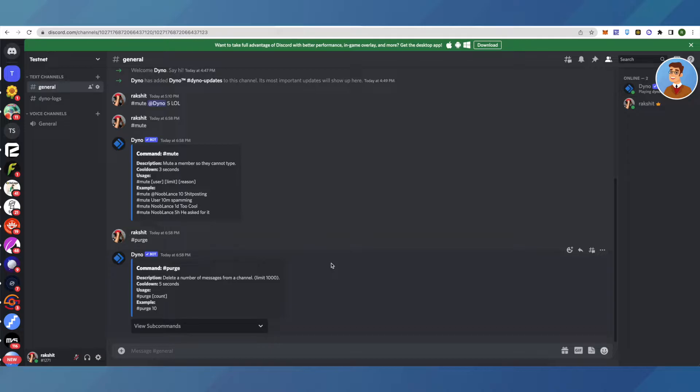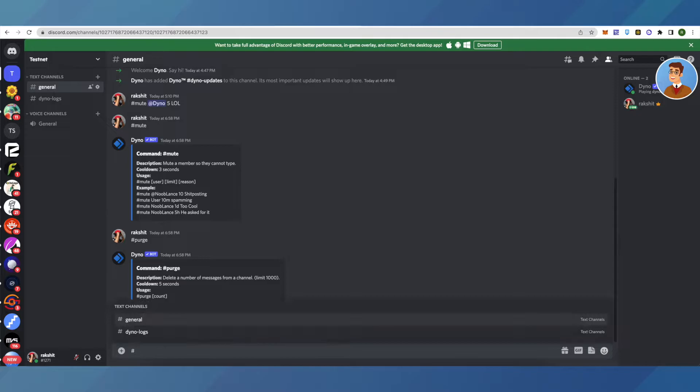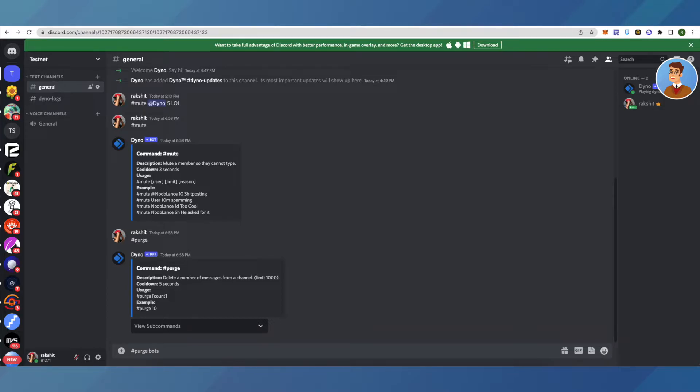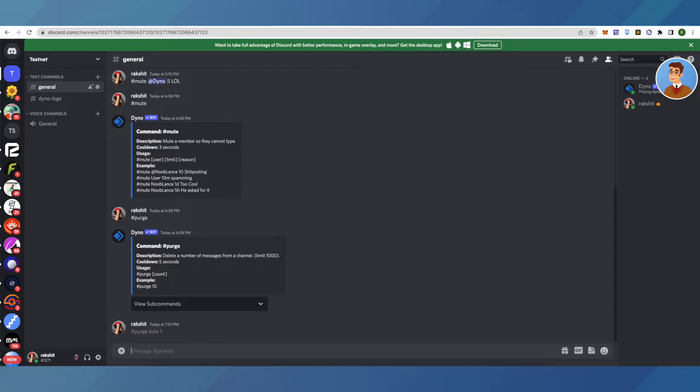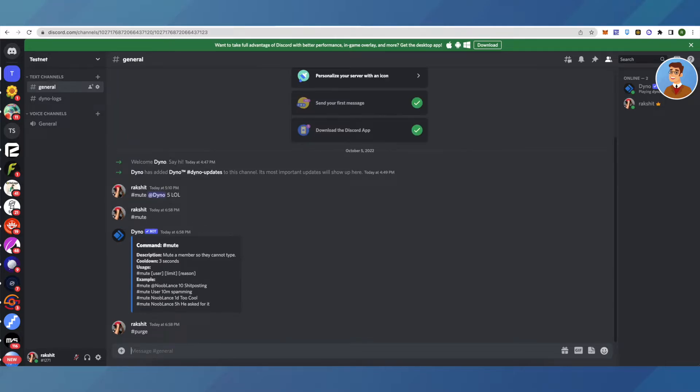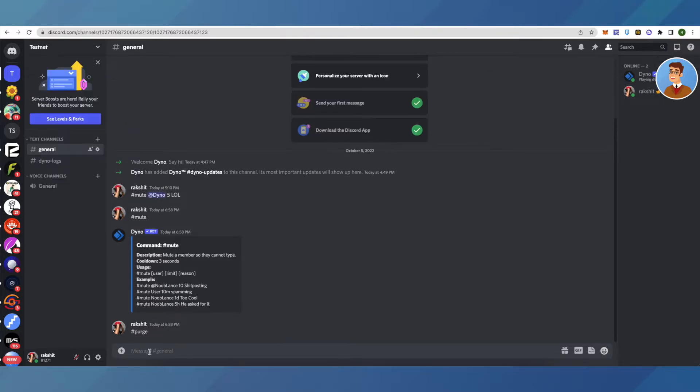To clear the chat of Dinobot, use the purge command. Type your prefix, then 'purge bots' and the number of messages you want to delete. For example, to delete one message, I'll just type one and click enter. It deleted just one message. You can also delete messages